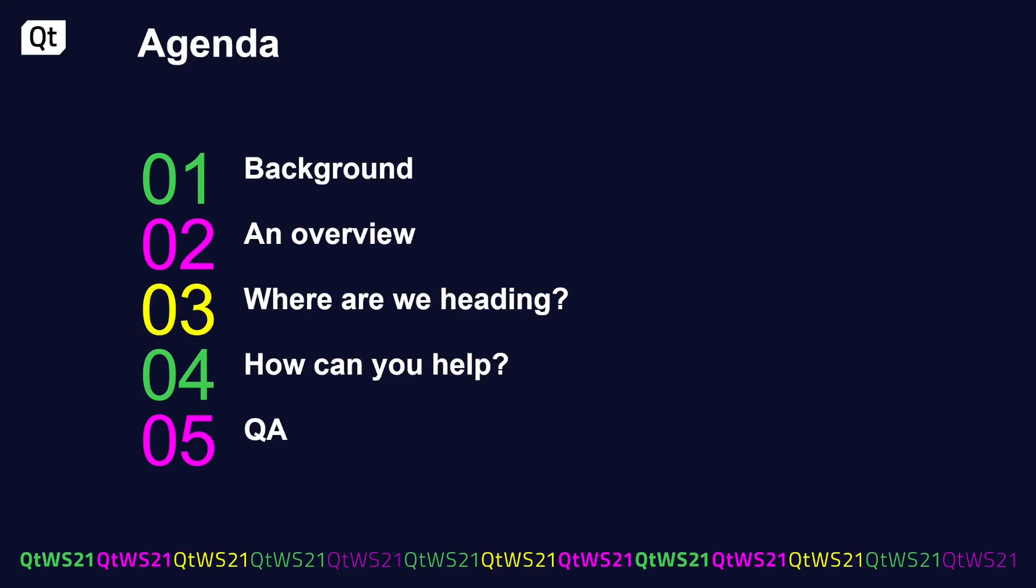Today I'll go through a bit of background - why a book about Qt and QML, an overview of the actual contents, where we're heading, and where you come in. I need input to make it good and to understand where the readers want the text to go. And then of course, we end on a Q&A session.